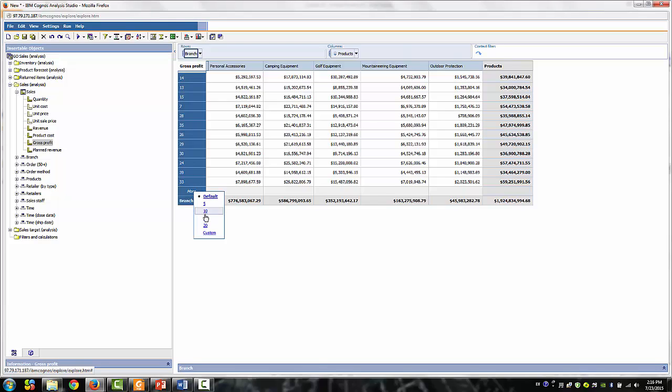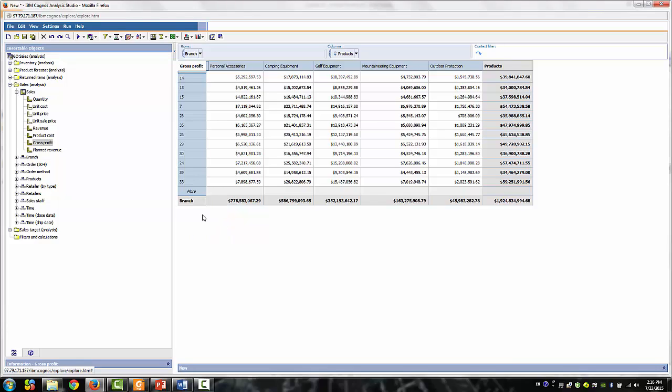Go ahead and click on the More link at the bottom of the list and select Custom. The maximum number of items to display in the Custom field is 9,999. Analysis Studio is not a reporting tool. Our analysis should focus on the most important elements of the data.